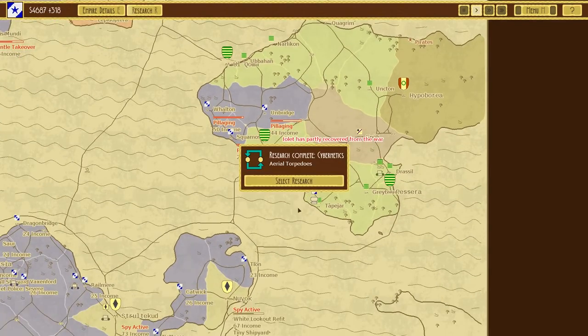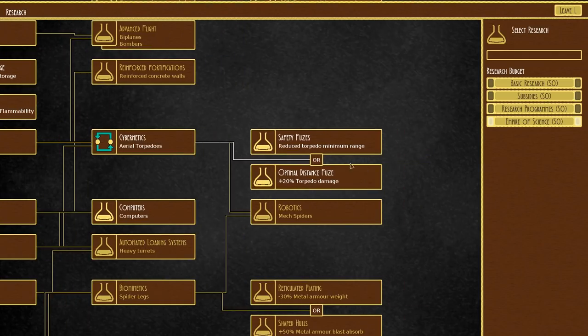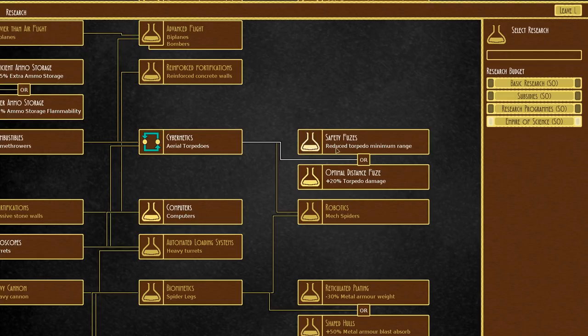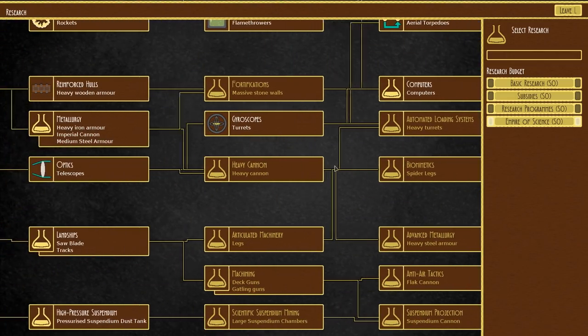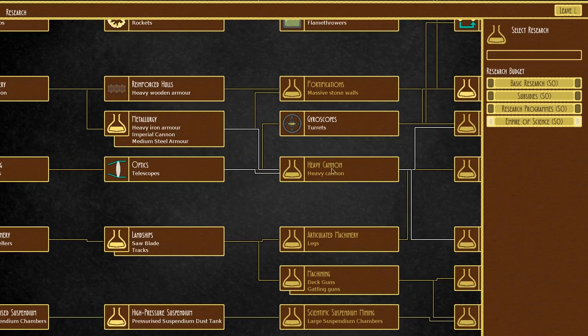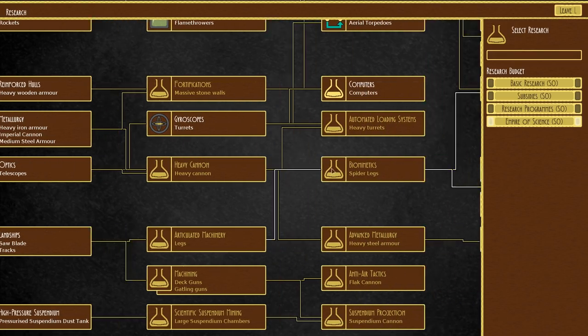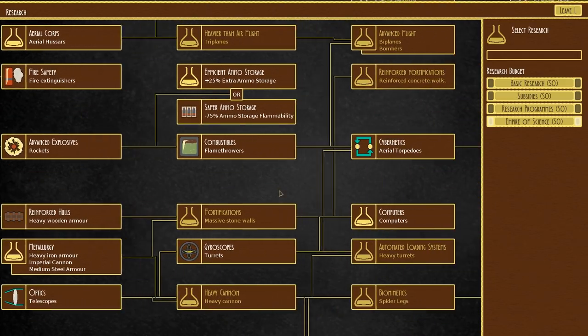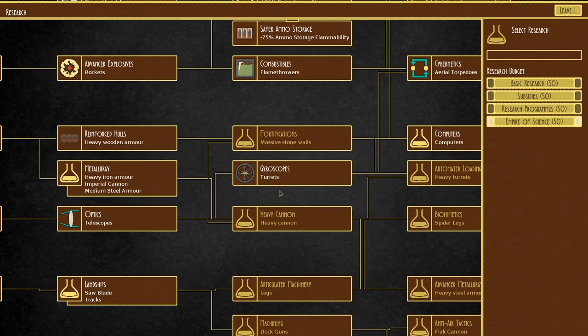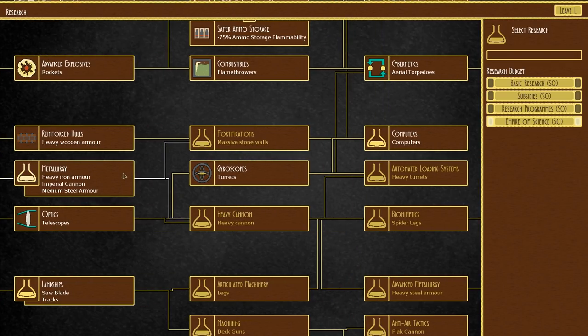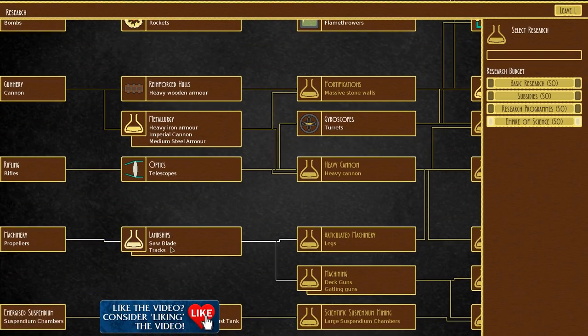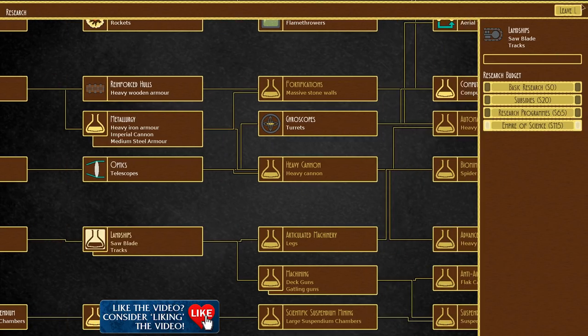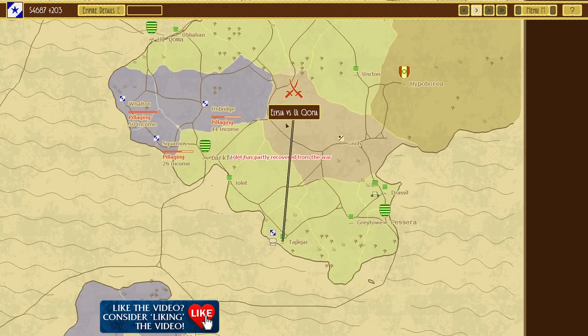Guess we'll invade over here. Oh, air torpedo. Now, we can go for reduced torpedo minimum range or extra damage. I'm not sure what I want yet. Obviously, with a siege engine, you don't need the minimum range as much. I think in the meantime, we'll try and grab massive stone walls is a good one.